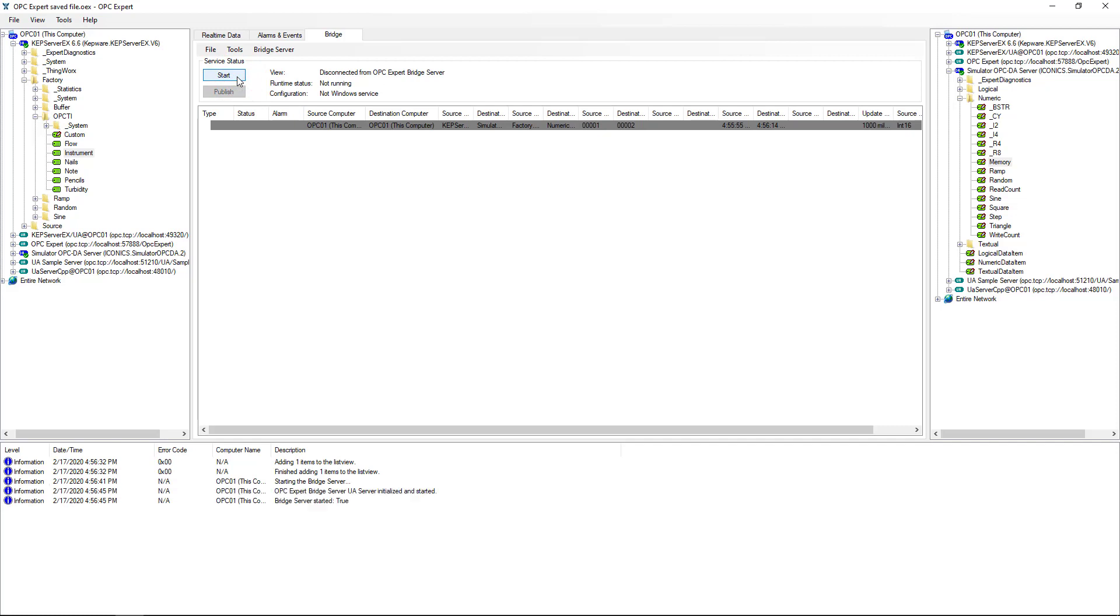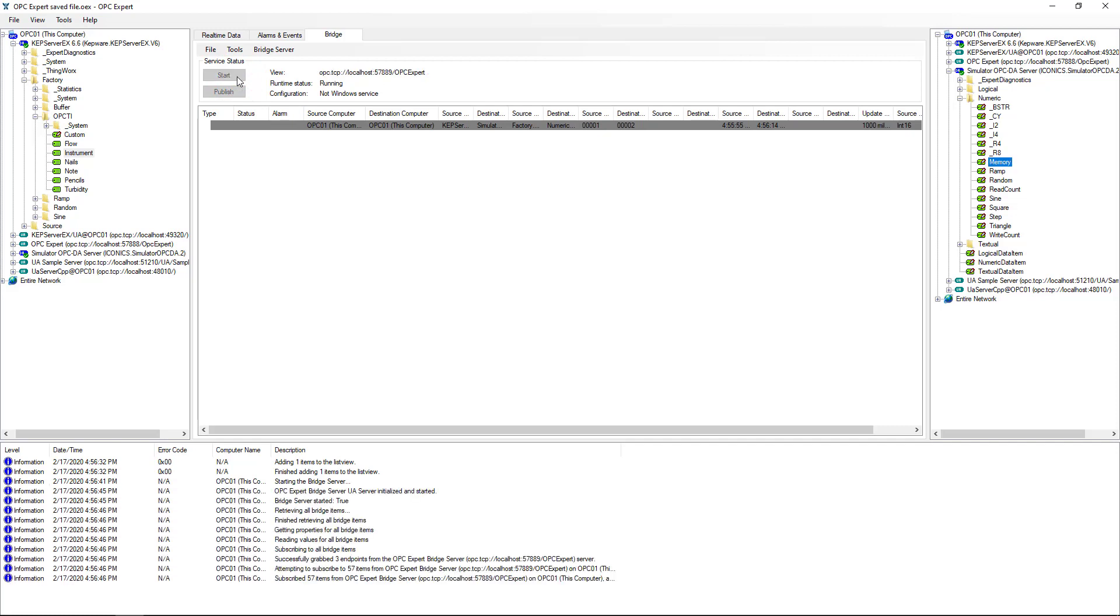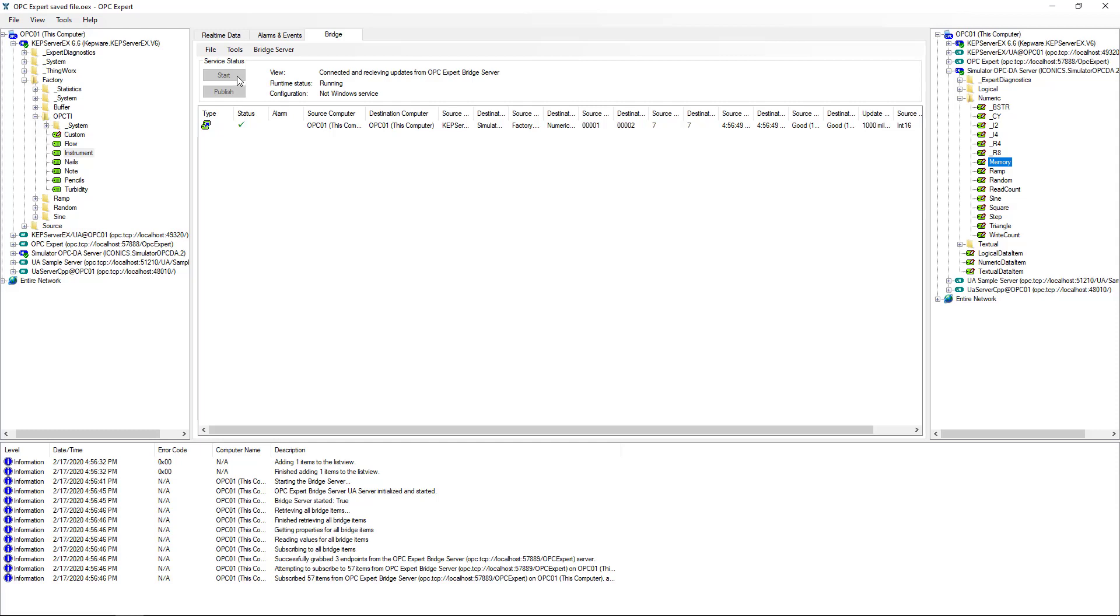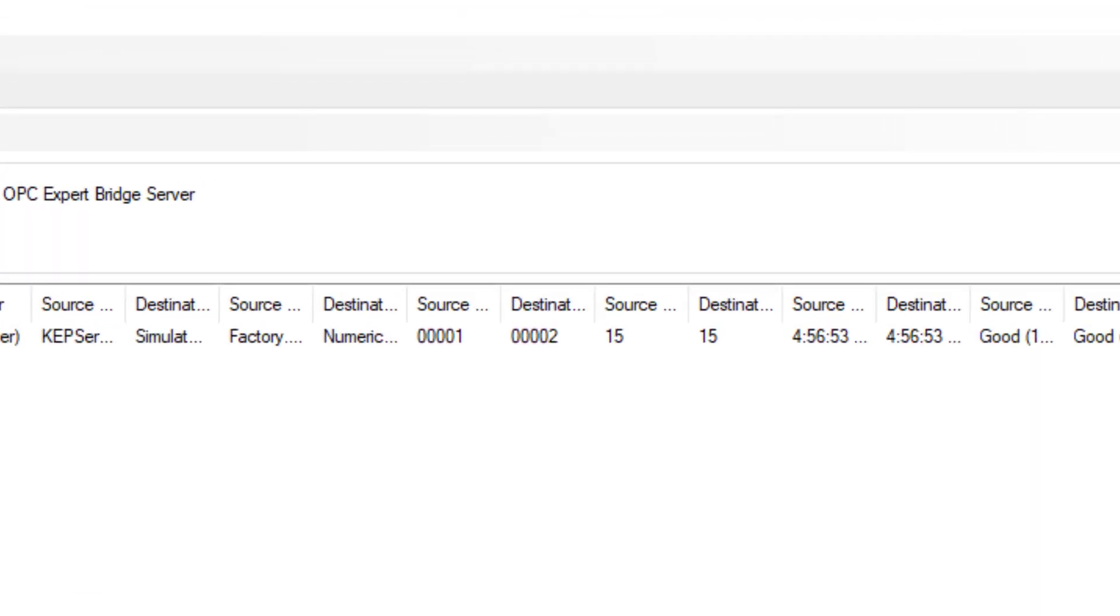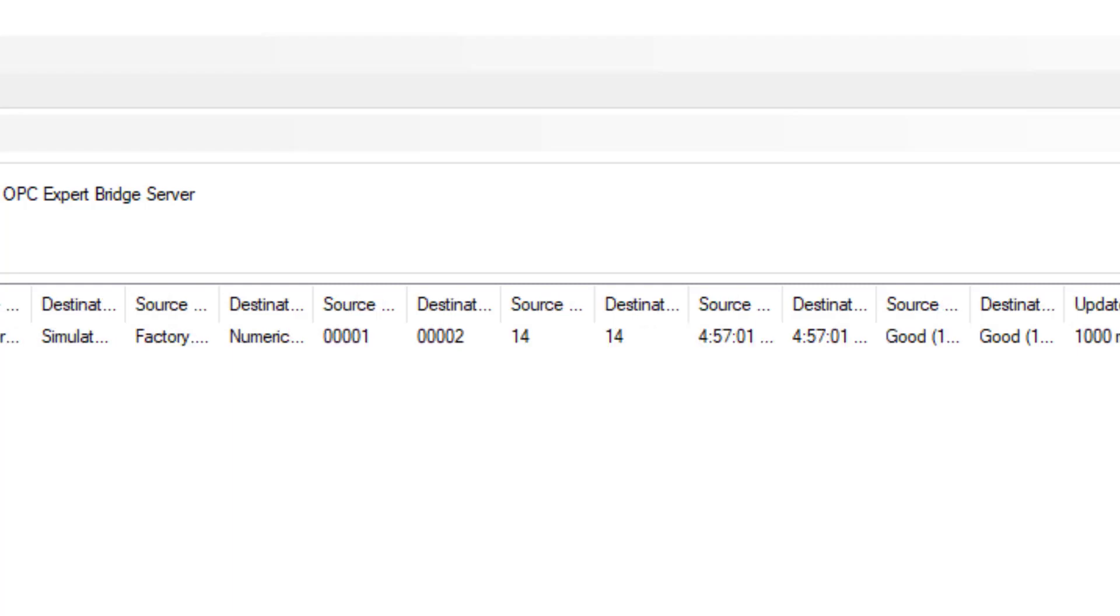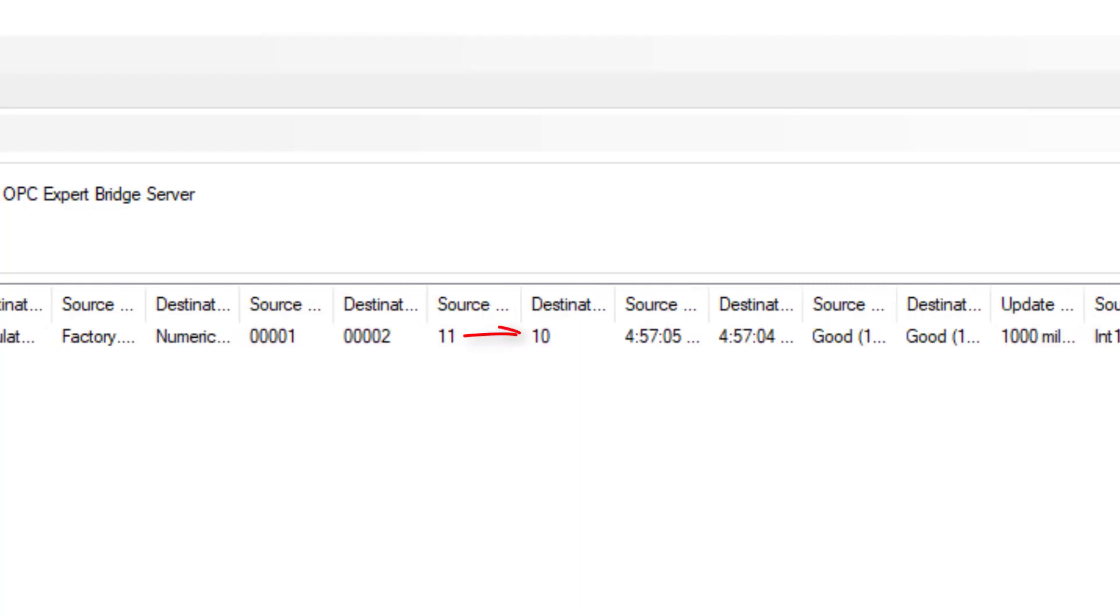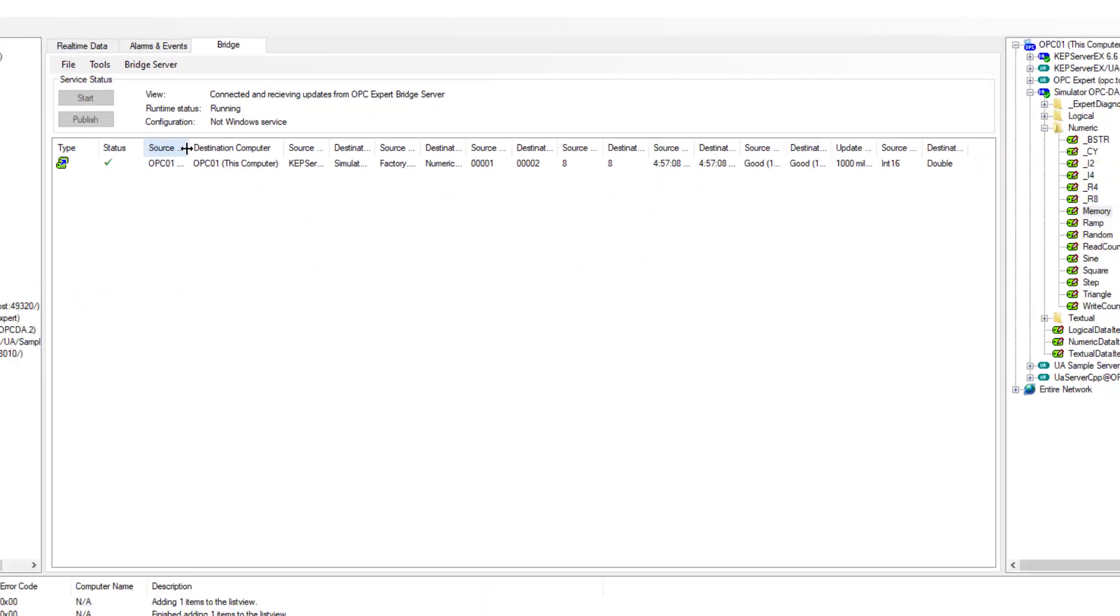As OPC Expert connects to the two OPC servers, it shows their connection status. The data transfer already started and we can see the results. In this case, we're transferring data between two OPC DA servers. OPC Expert writes information on data change, but you can see there's a delay in the data update. This is due to OPC update rates and is only a visual anomaly.